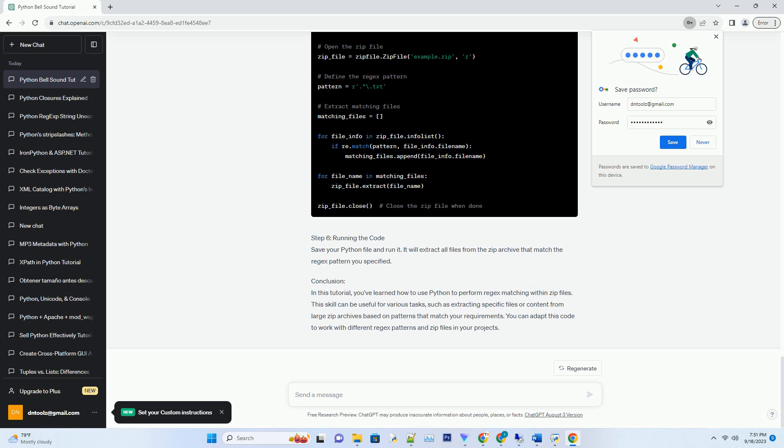We will utilize the zipfile module for working with zip files and the re module for regex matching. By the end of this tutorial, you'll be able to extract specific content from zip files based on regex patterns.